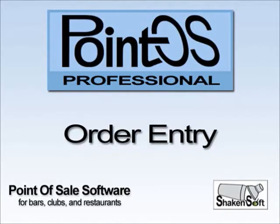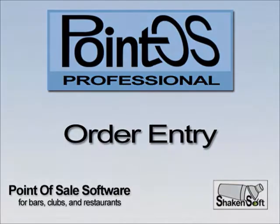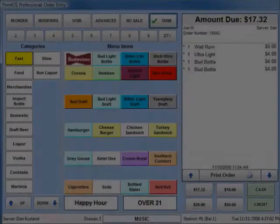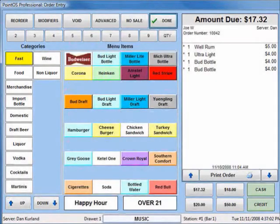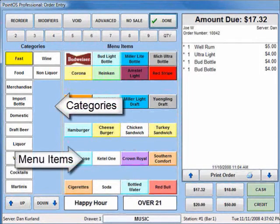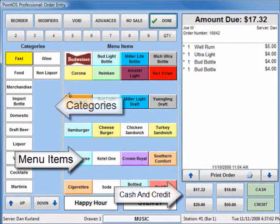PointOS Professional's Order Entry Screen contains many valuable tools but is designed to be simple to use. The layout of the Order Entry Screen is straightforward, with an area for categories, menu items, and cashing out a tab.